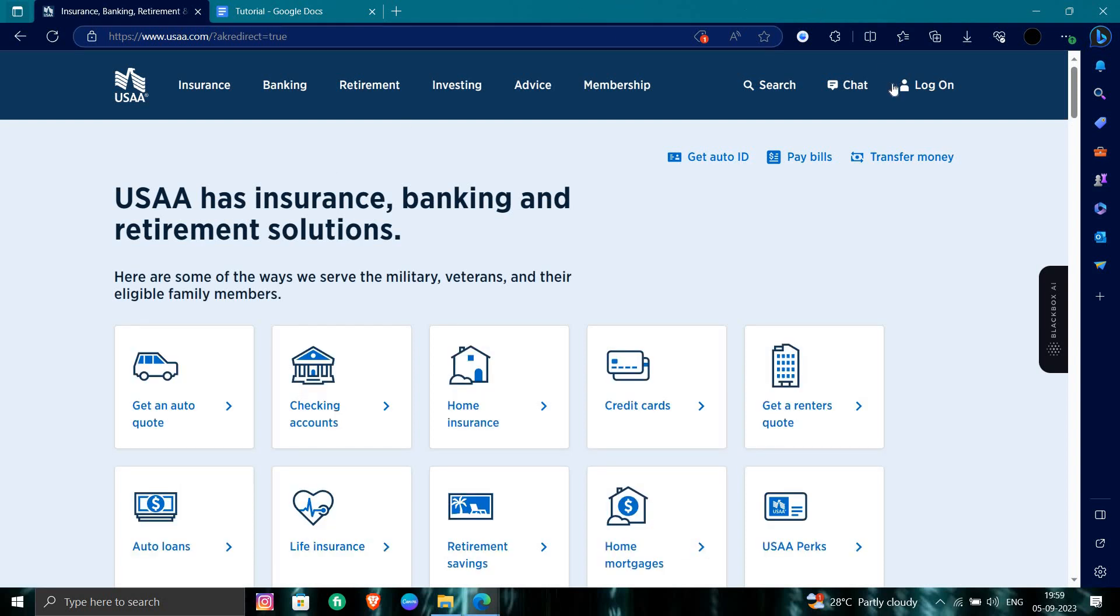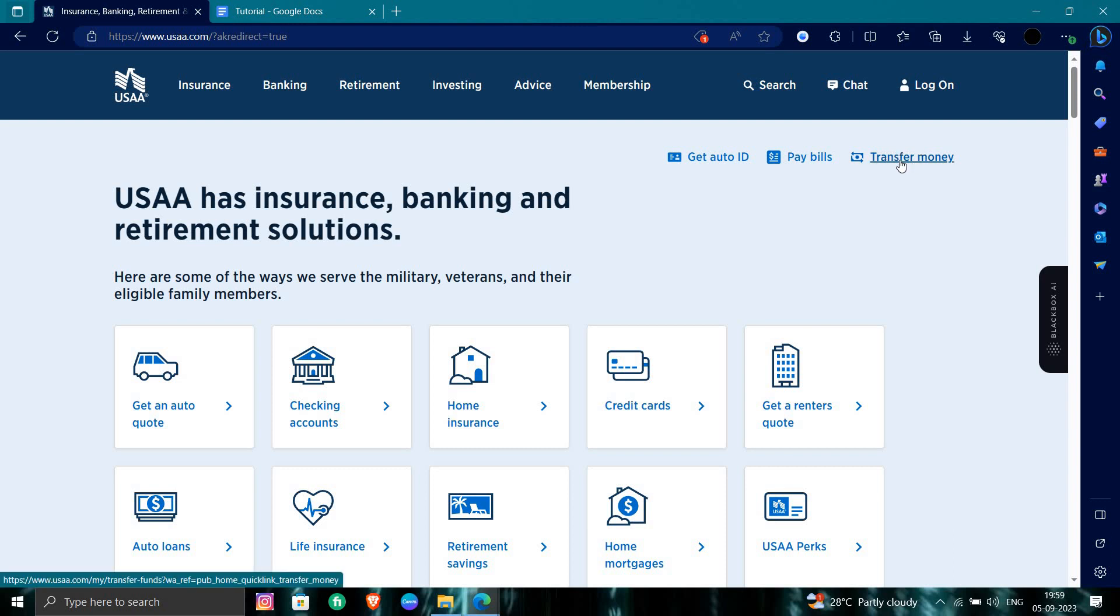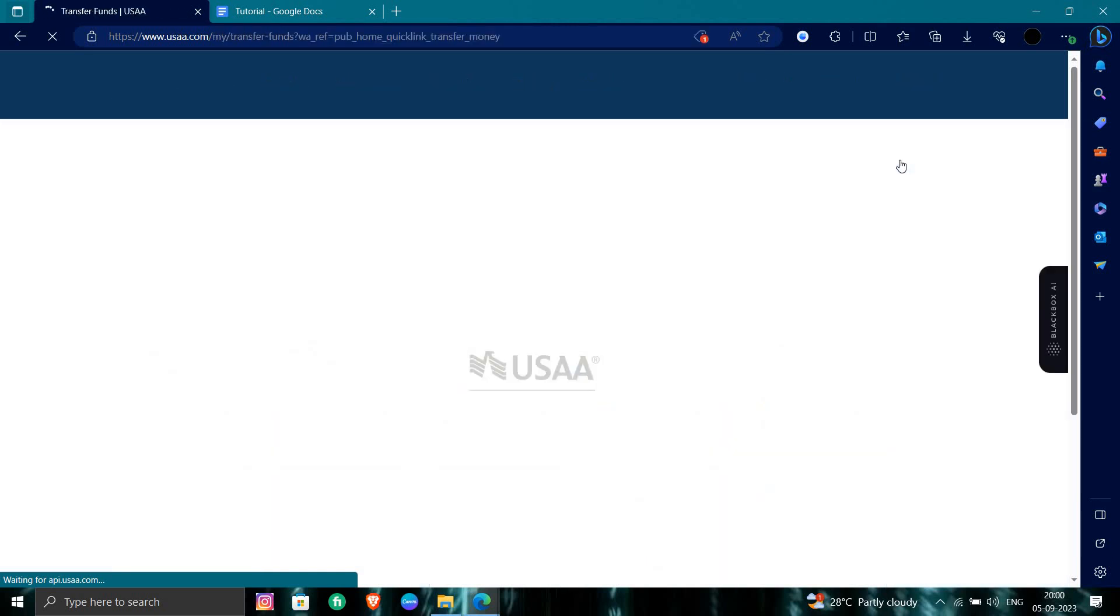To transfer your money, you have the option to transfer money at the right side. Just click on here. To transfer the money, you have to first log in with your account.